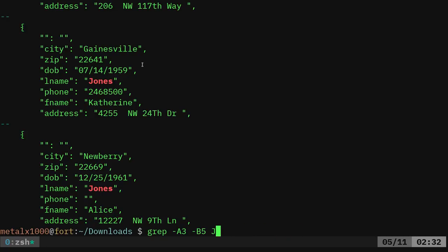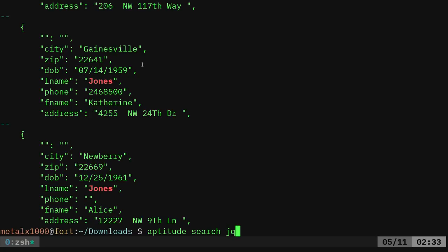So what we're going to do here is we're going to use the JQ command. And if I use my package manager, I say aptitude search JQ, and I'll say less on that so I can see the list.